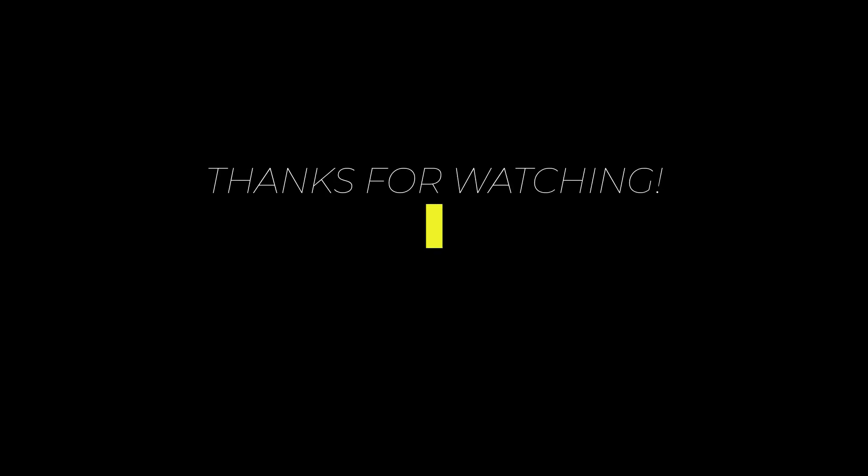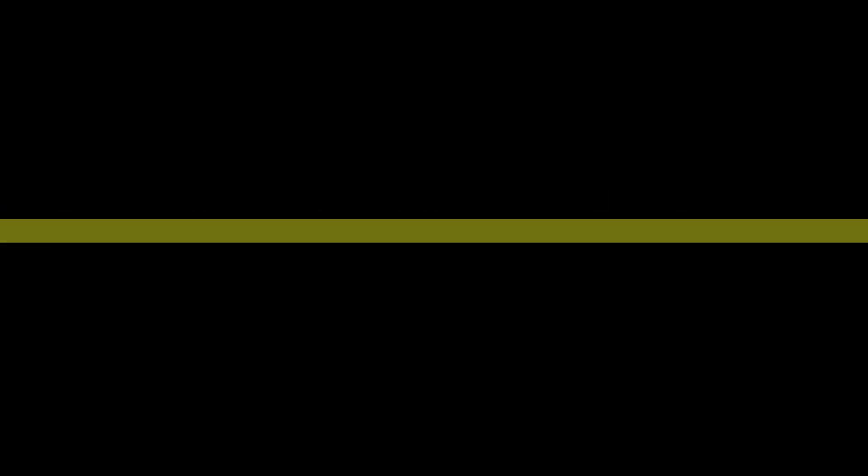I hope this tutorial helps you. Please like, share, and don't forget to subscribe to our channel. Thank you very much. See you in the next video.